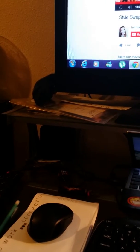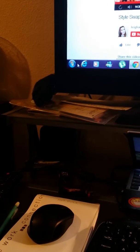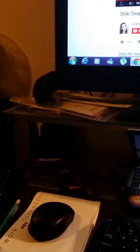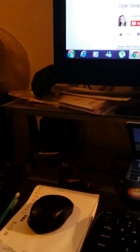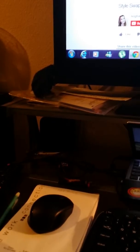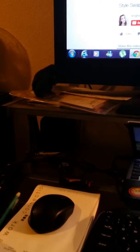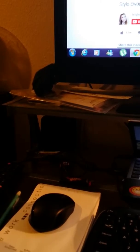But anyways, here is a better one where you guys can see the mouse and the icon on the computer moving all by itself.